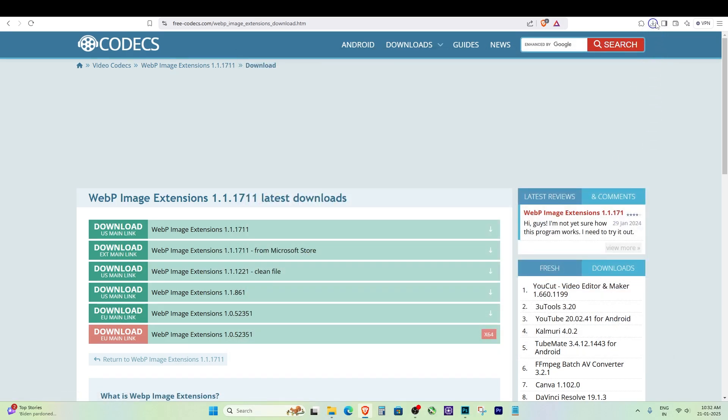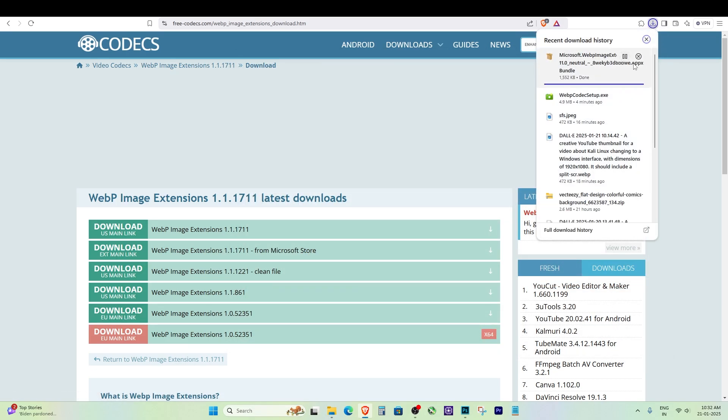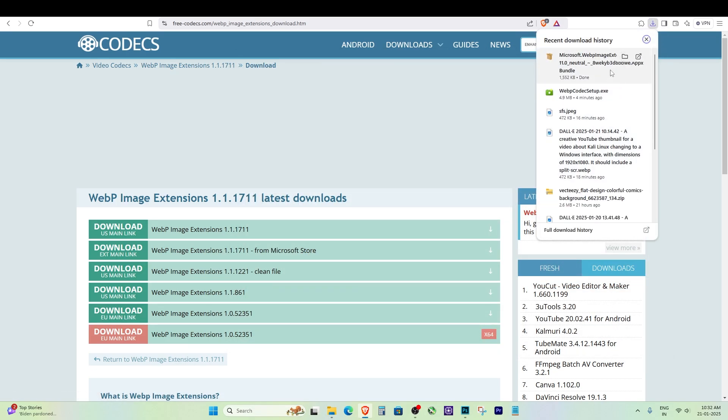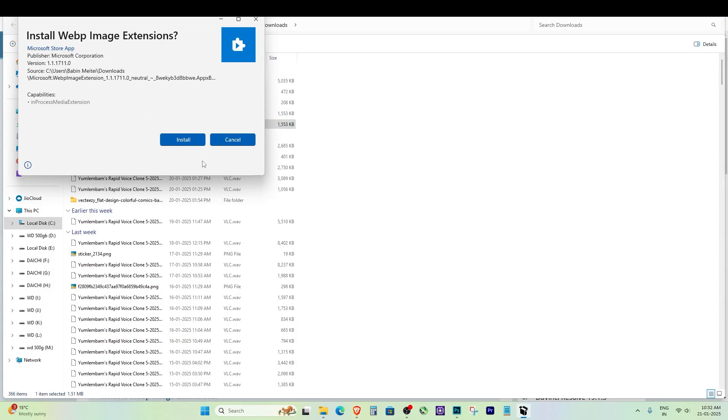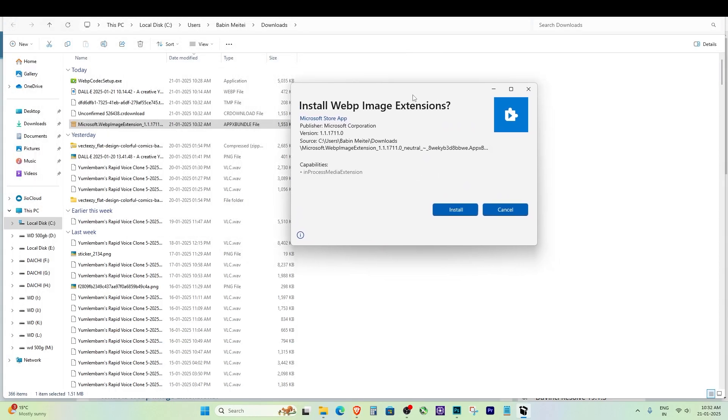The fix is simple. You just need to install the web image extensions. I recommend choosing the latest version, which is web image extensions.